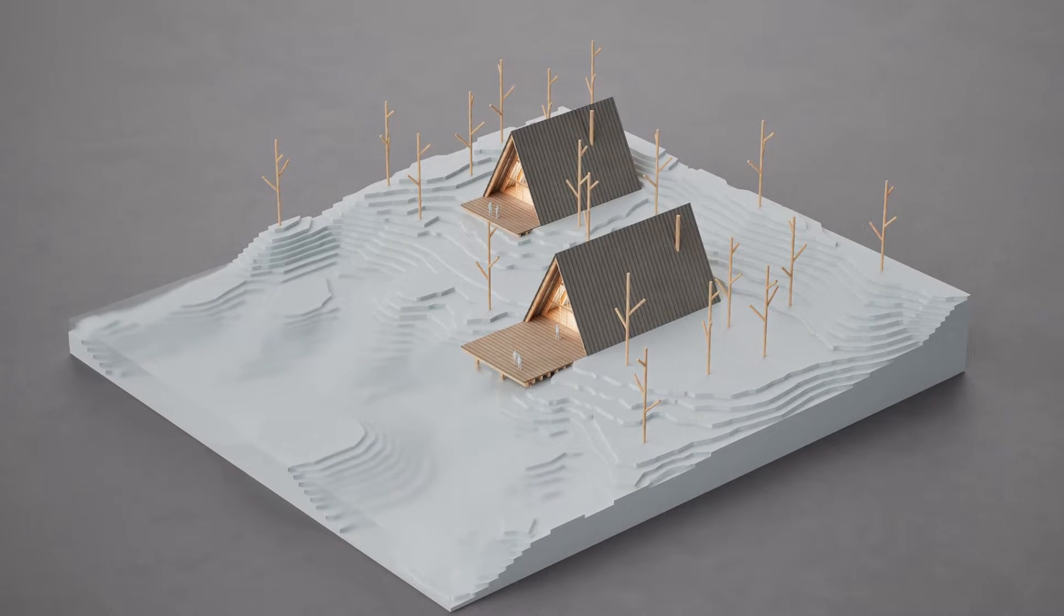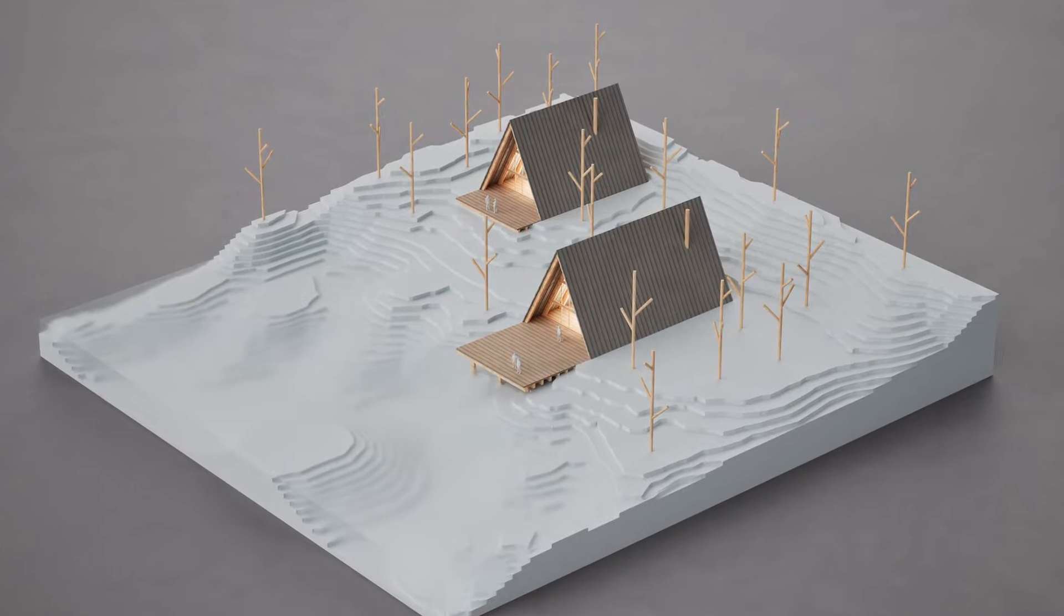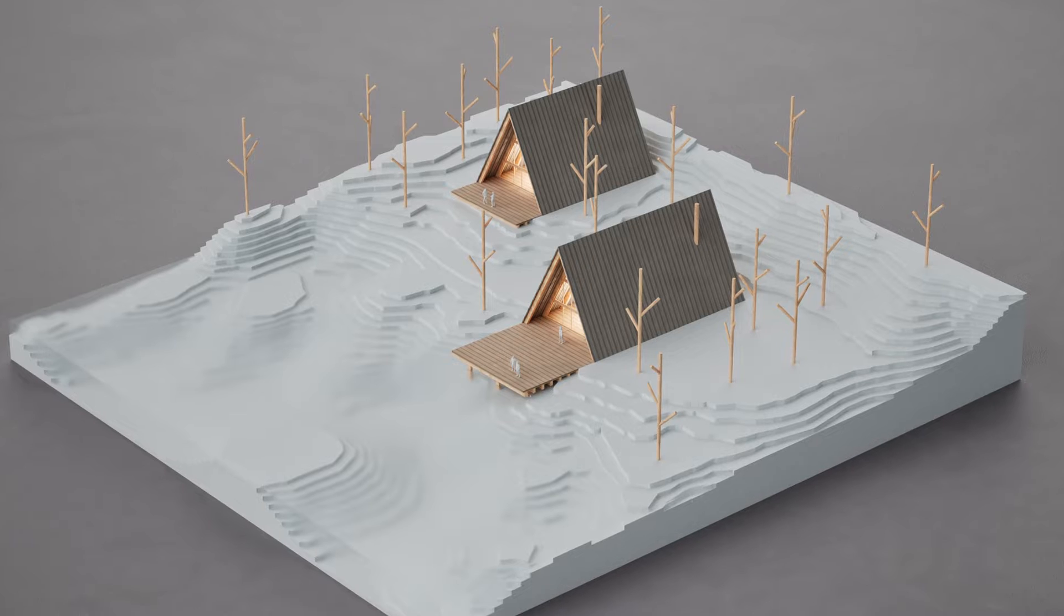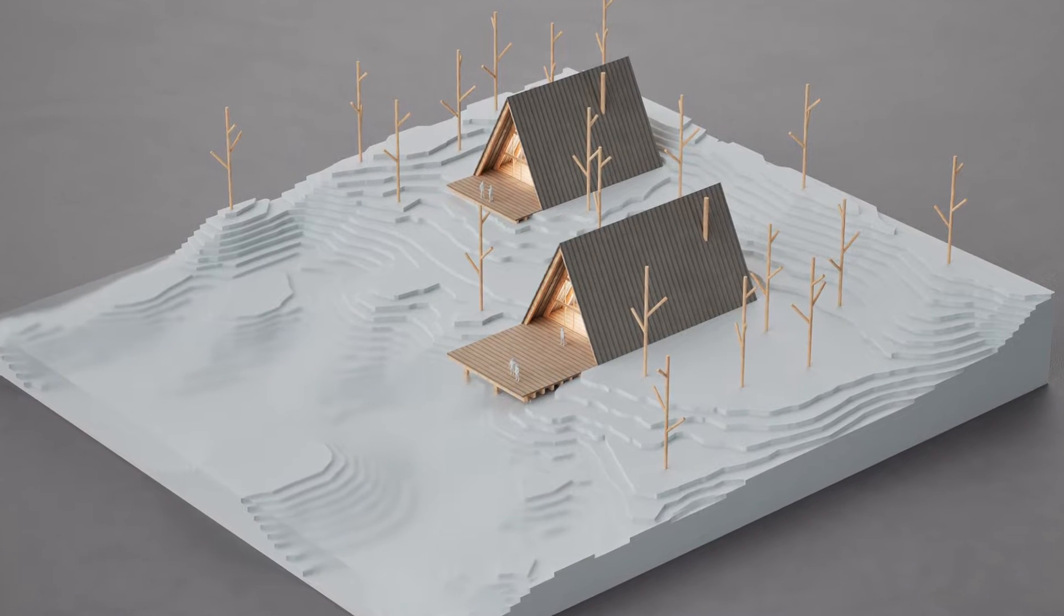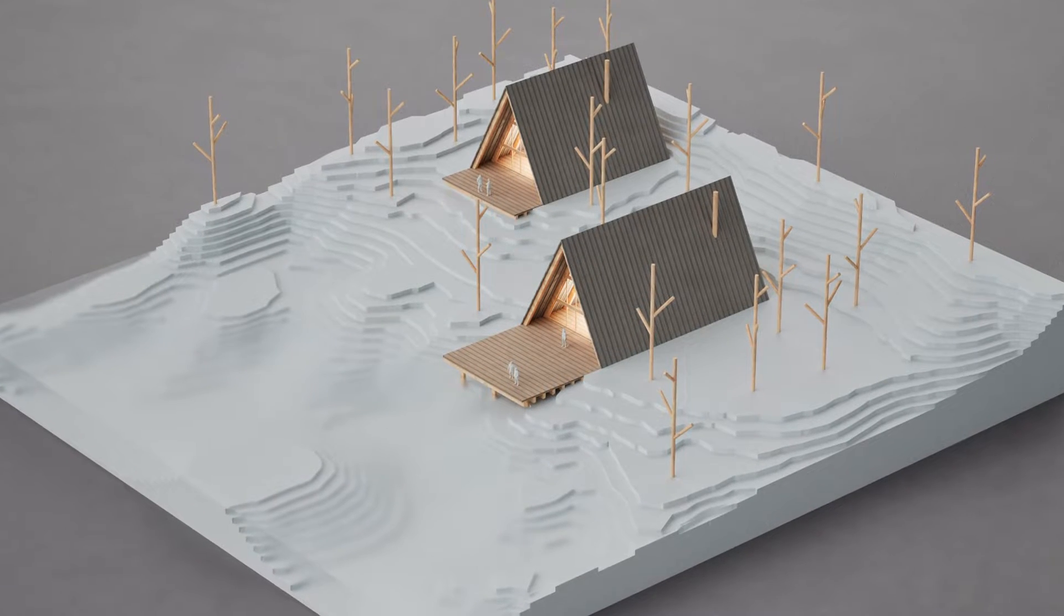Hey guys, in this video I'm going to show you how to make this render in Twinmotion with Path Tracer. Remember that all the links for the assets used in the video are in the description.